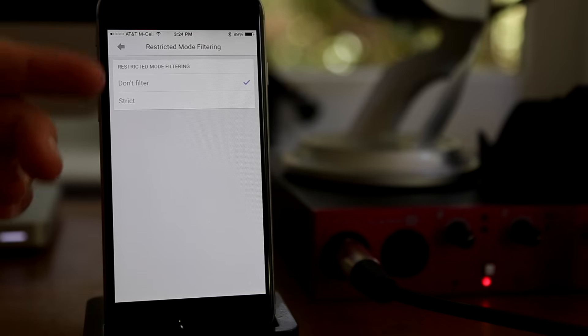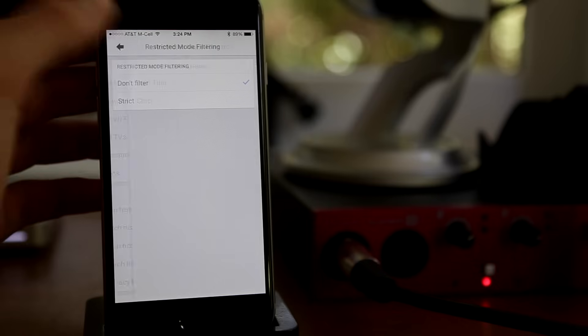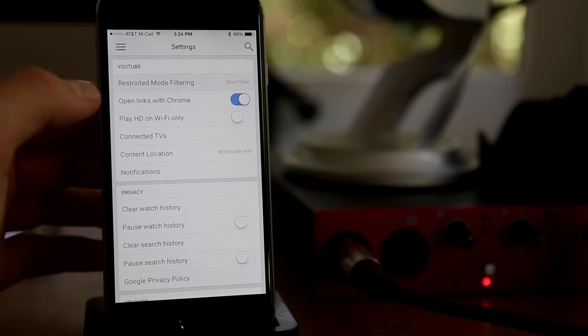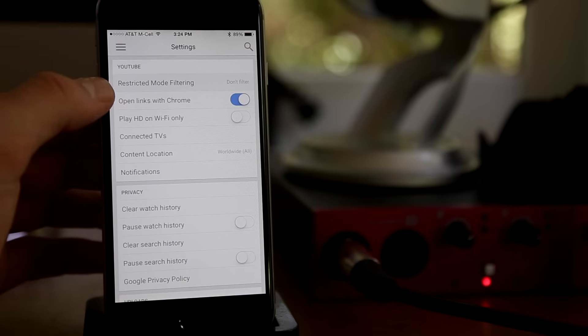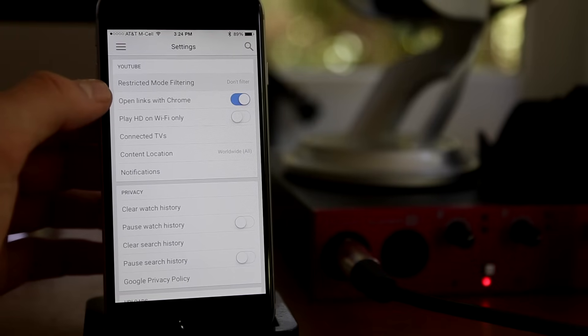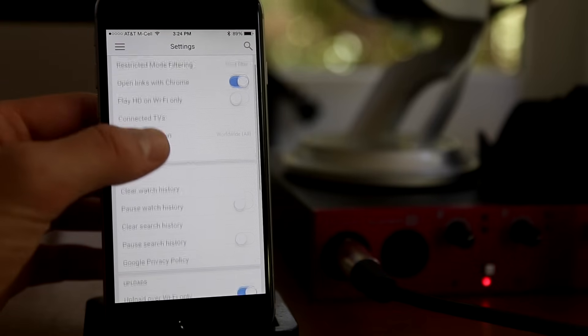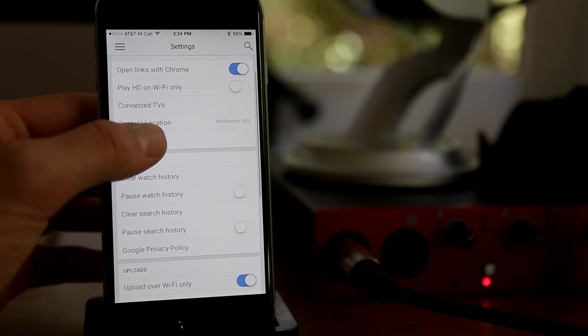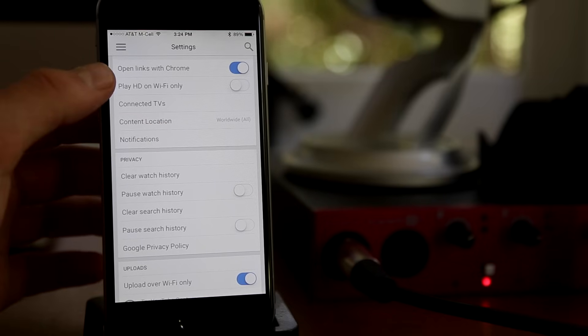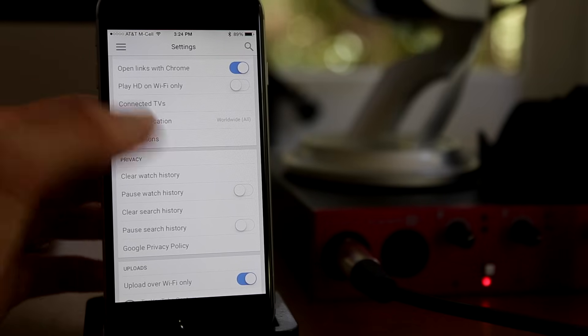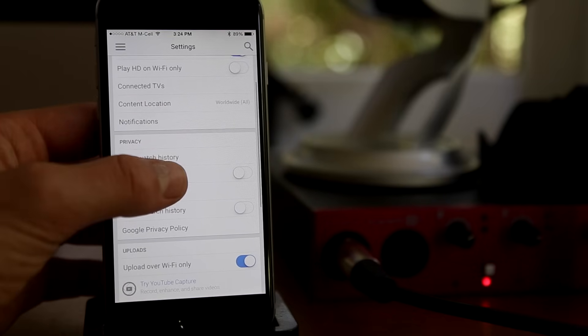Open links with Chrome, that's just if you have the Chrome app downloaded. Play HD on Wi-Fi only. I would recommend turning that off because you can usually play HD without Wi-Fi unless your data plan is kind of tight, in which case you can turn that on.